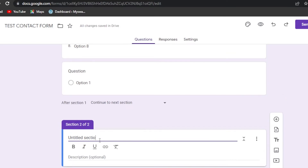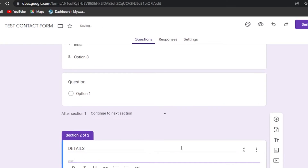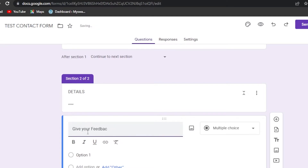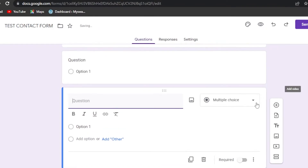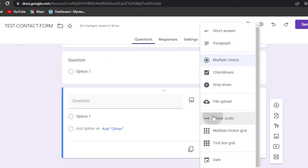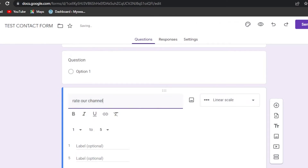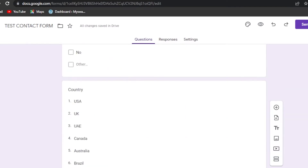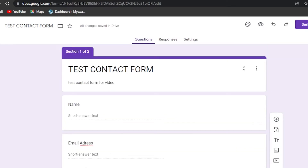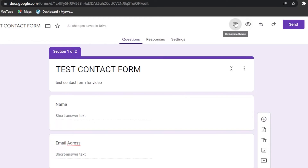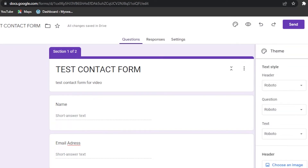In the second section, I'll call it 'Details.' The first question will be 'Give Your Feedback' as a paragraph. Then let's add another question using a linear scale: 'Rate Our Channel.' Now I have all the questions I wanted. You can also add titles, descriptions, images, videos, and sections from the toolbar.